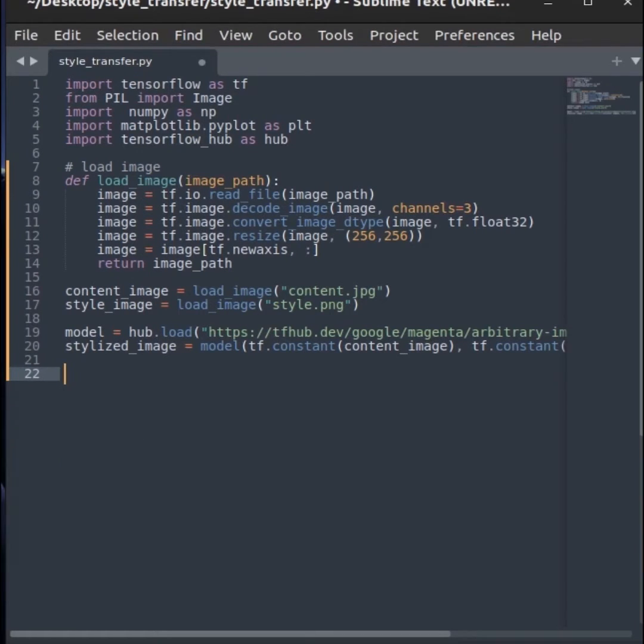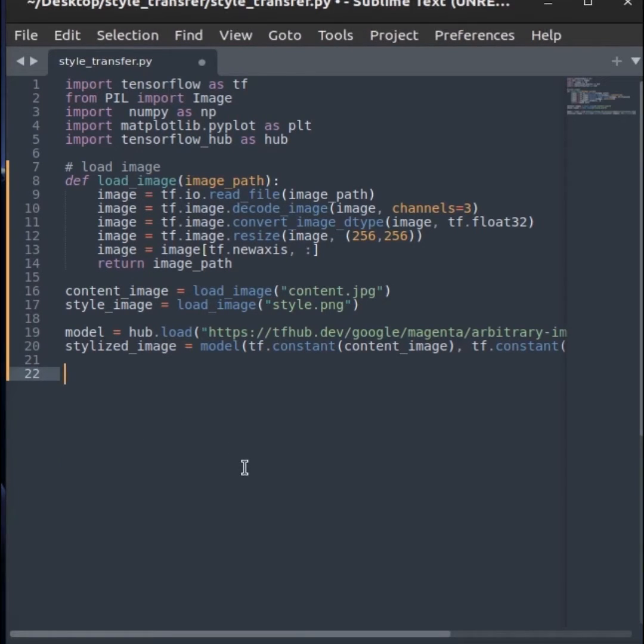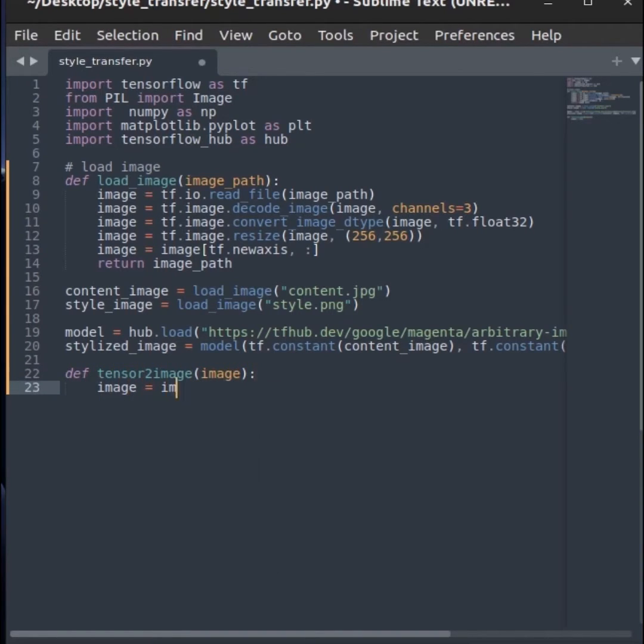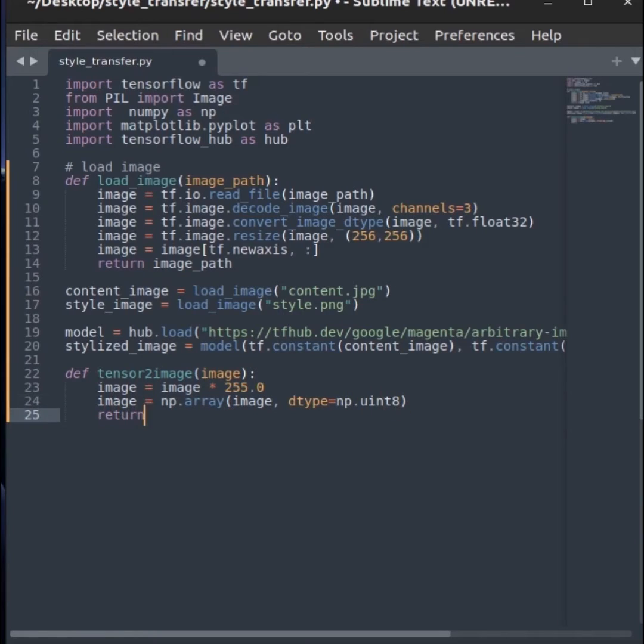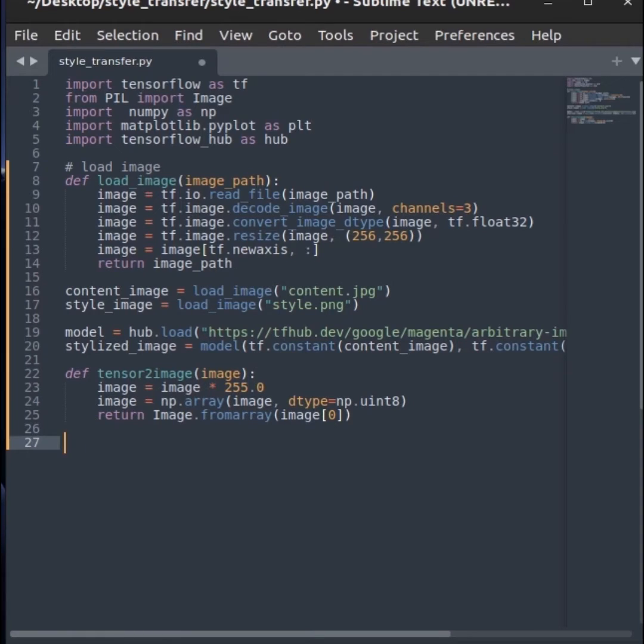Now, you have the final image in form of a tensor. So, write a function to save it as an image file. First, denormalize the tensor and convert back the value to integer type. Now, use pillow library to make image from numpy array.